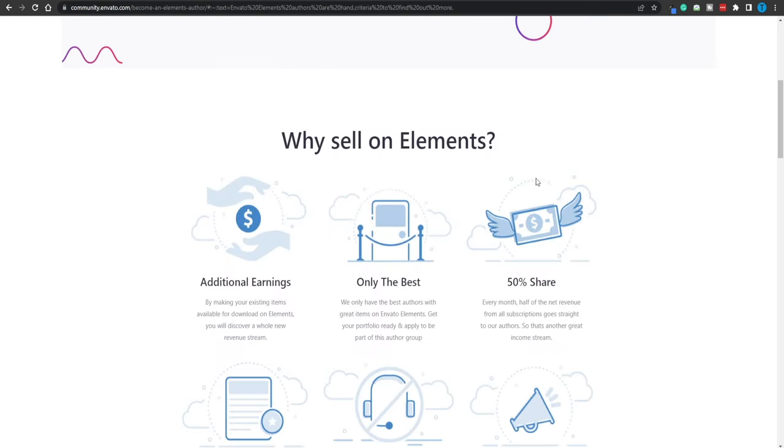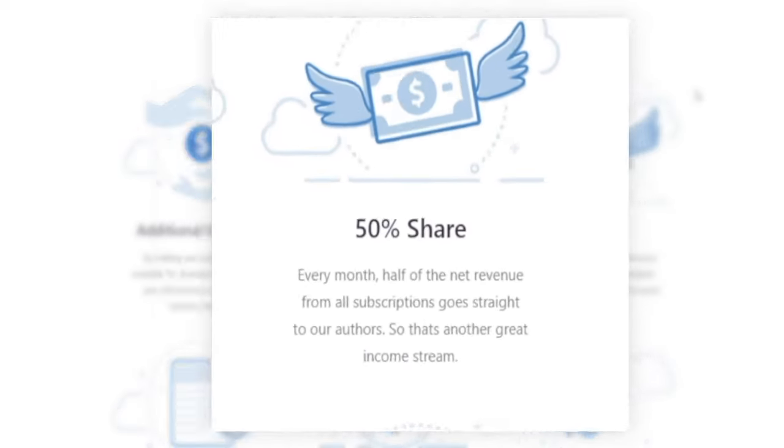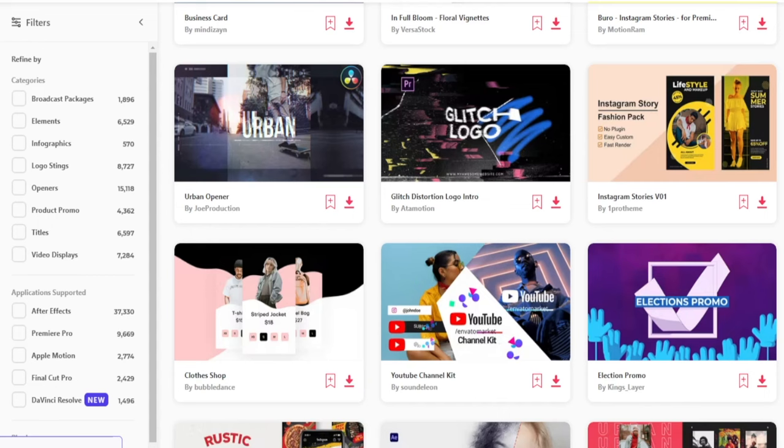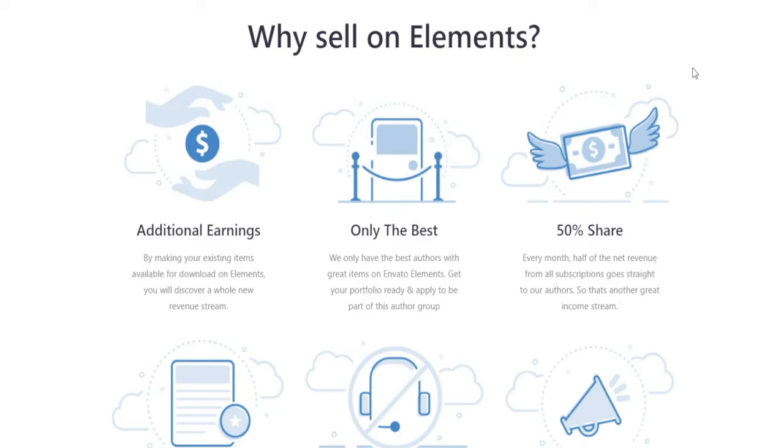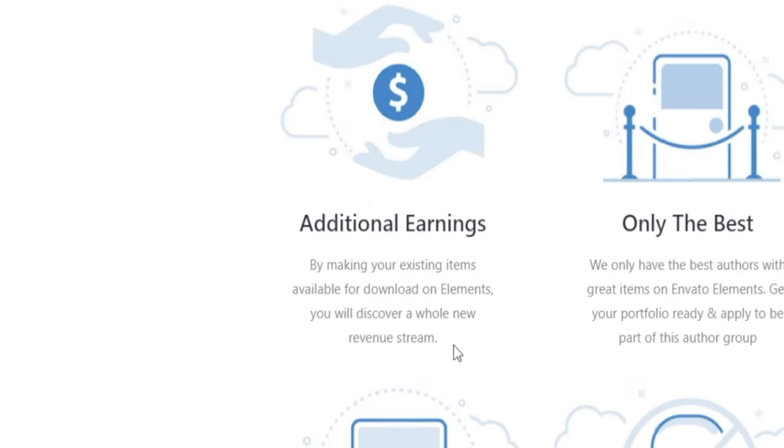How can we actually get paid on Envato Elements? First off, we need to understand the business model behind this website. Envato is sharing 50% of their earnings with their content creators. They are charging people a certain amount of money per month for that monthly subscription, and out of that amount they are literally giving back 50%, a solid half of that amount, to their creators. And it gets even better than that.